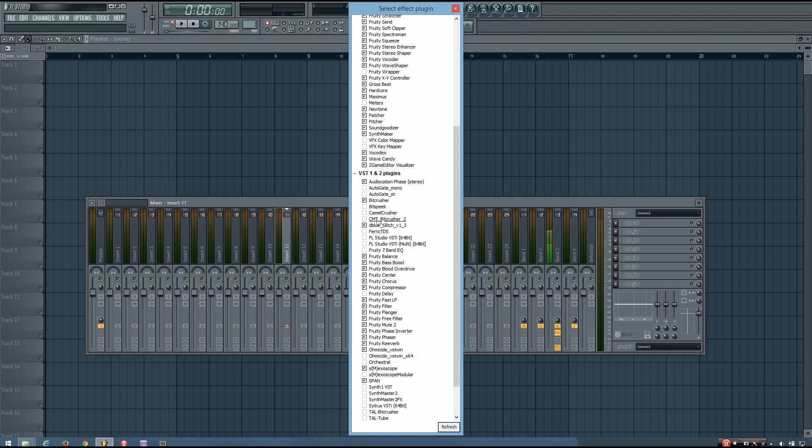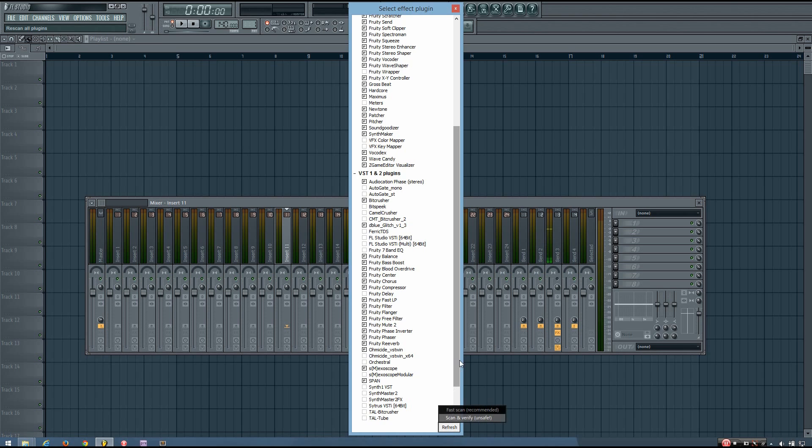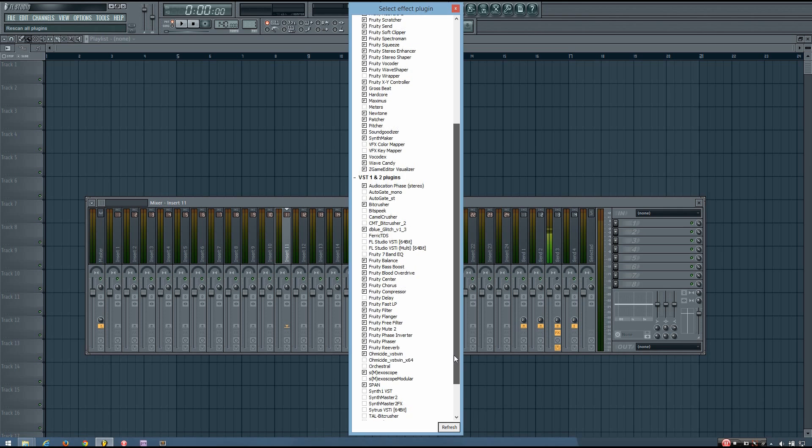Now, it's listed because I had this in the folder before I associated the folder with FL Studio. In the future, when I add new VSTs to that folder, I will need to click to refresh and do fast scan. And you'll see that in a moment.